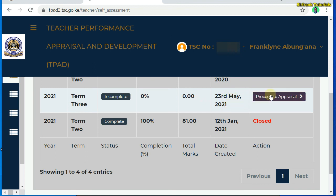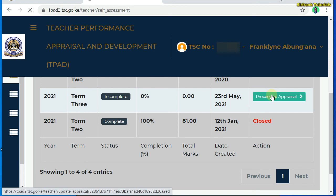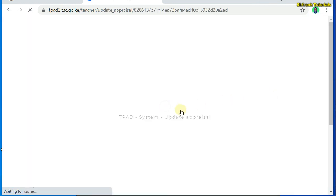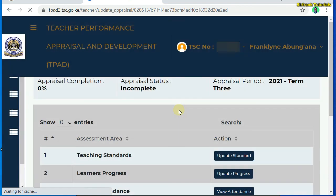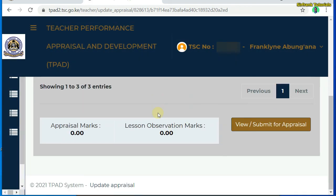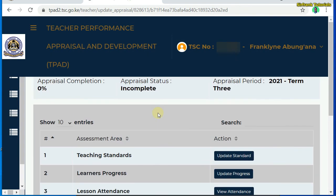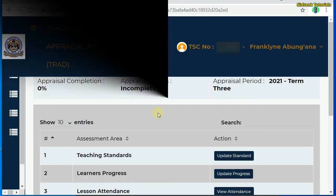So I can proceed and begin to appraise myself based on the appraisal calendar. Join me next as I take you through the appraisal process.